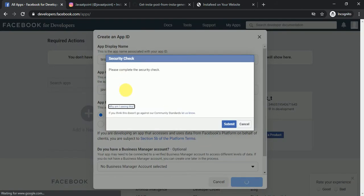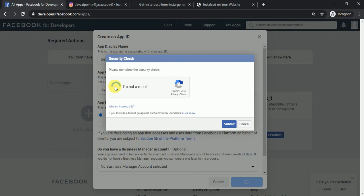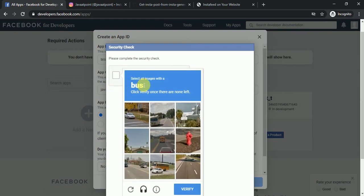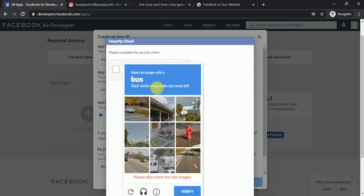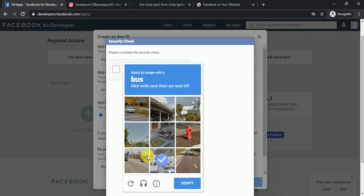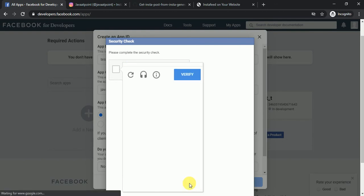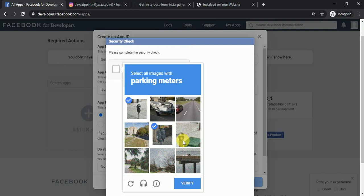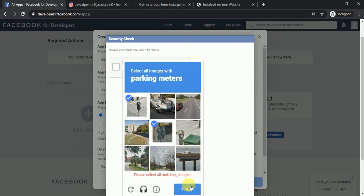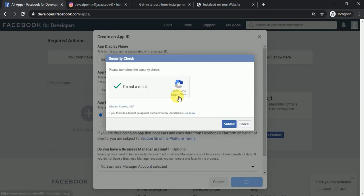It will ask you to complete a CAPTCHA — select all images with buses and parking meters as prompted, then click verify and submit.